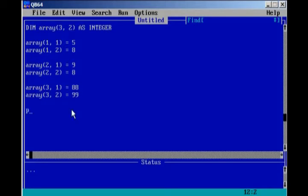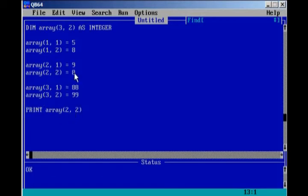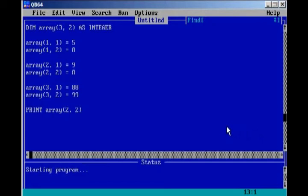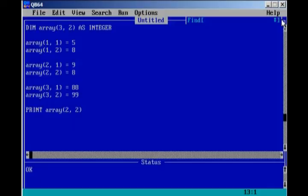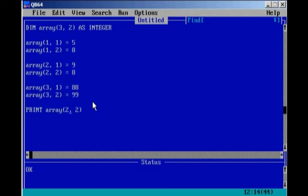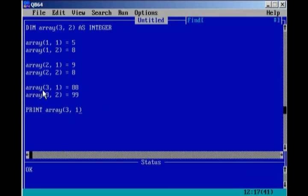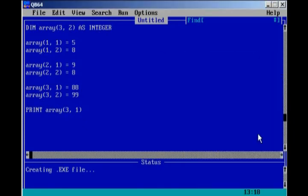We can go ahead and use our elements in the array. Print array, and we're going to print two, two. Notice that it should print eight. So if we go ahead and run our program, we get the value of eight. If we print out three, one, as you can see, three, one equals 88. So if we go ahead and run the program, we will get 88.